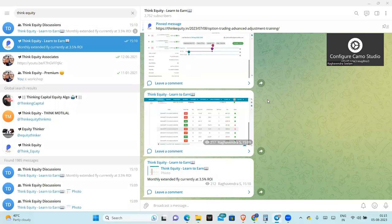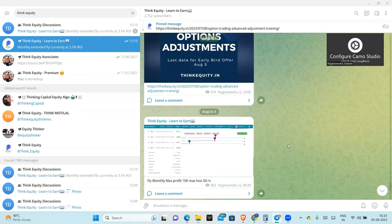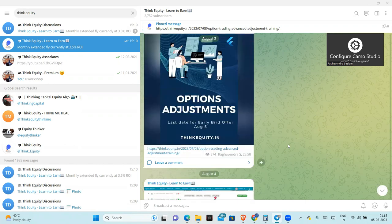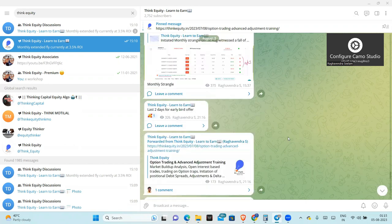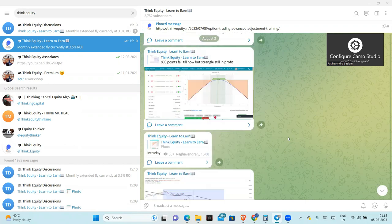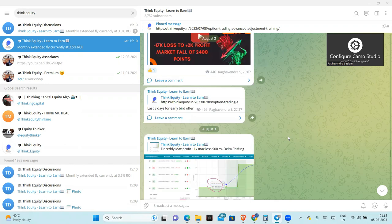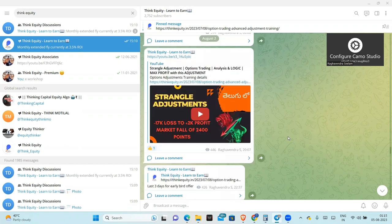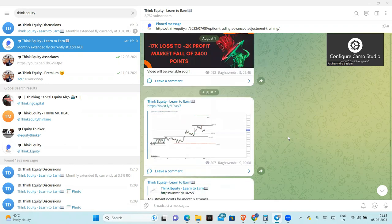Hello friends. I am going to talk about calendar trades and adjustments. Recently I shared a calendar trade in the Telegram channel, and I am going to initiate a similar calendar trade today.